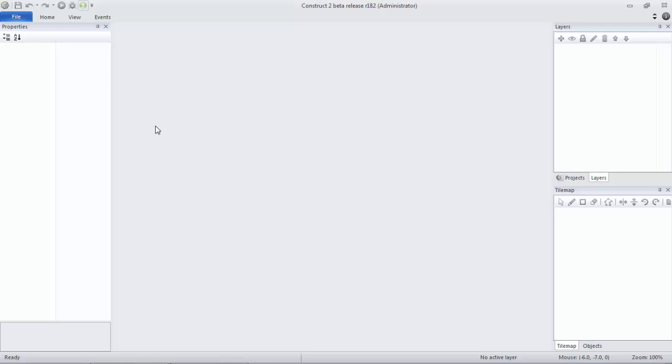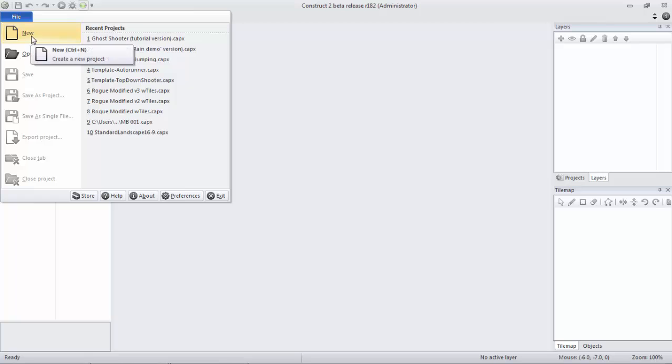Welcome back, Construct2 fans, and today I'm going to show you how to take advantage of one of the newest features, and that is Global Layers.